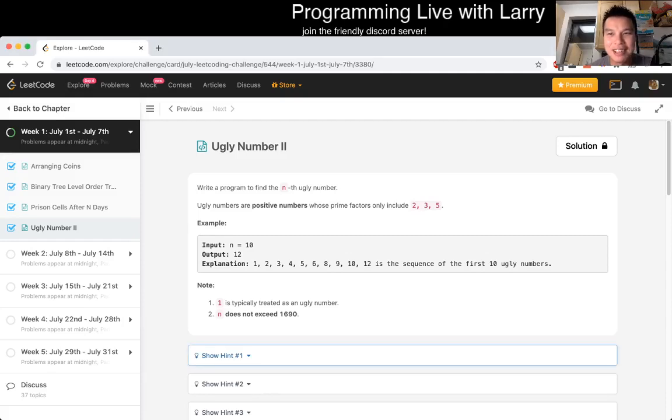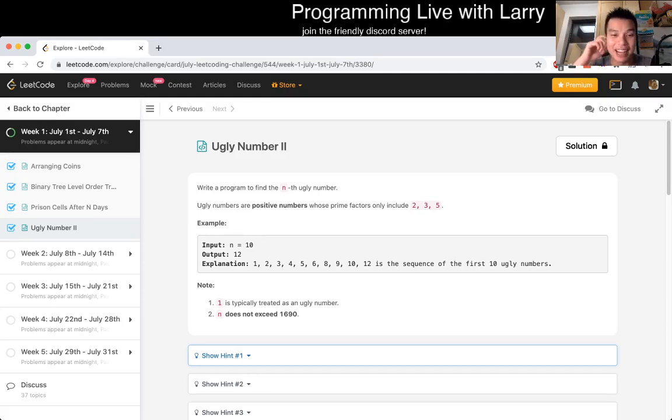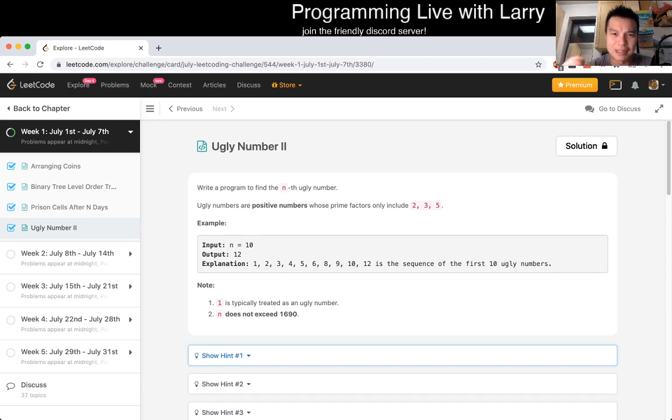Hey everybody, this is Larry. This is the fourth day of the July LeetCode Daily Challenge. Hit the like button, hit the subscribe button, join the discord, let me know what you think. I'm going to go into an explanation right now, and then afterwards you can see me attack this problem live.